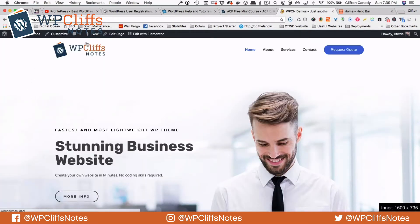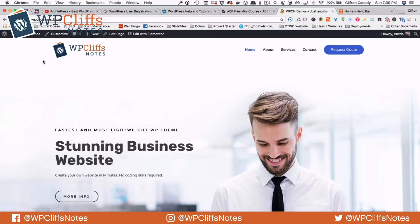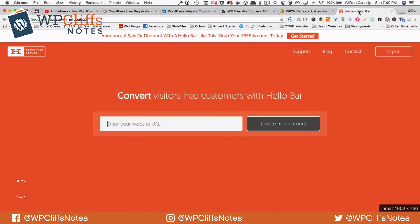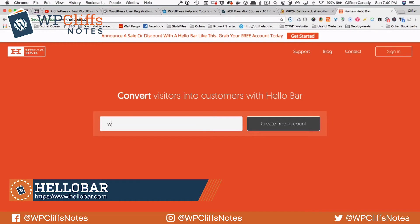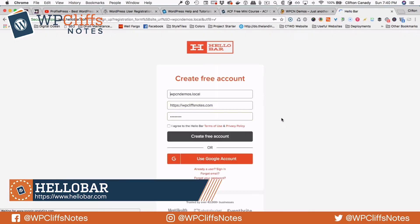So we have our website — it's WPCNDemos.local. The reason it's .local is because I am developing this website locally. So first we are going to put our website in here — WPCNDemos.local — and we are going to say create account, and it's going to ask us to log in.